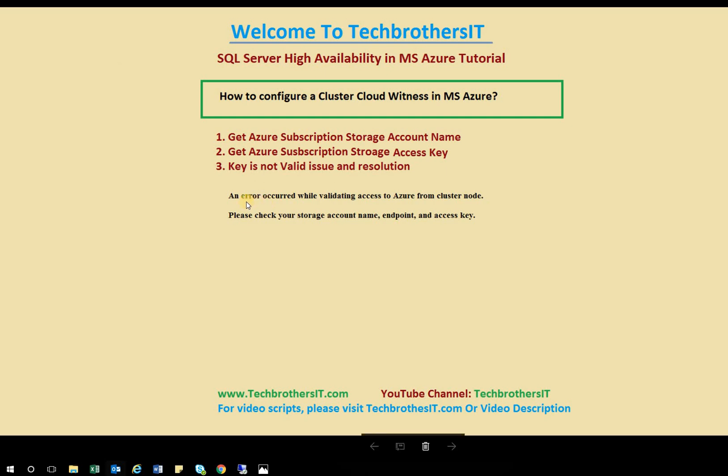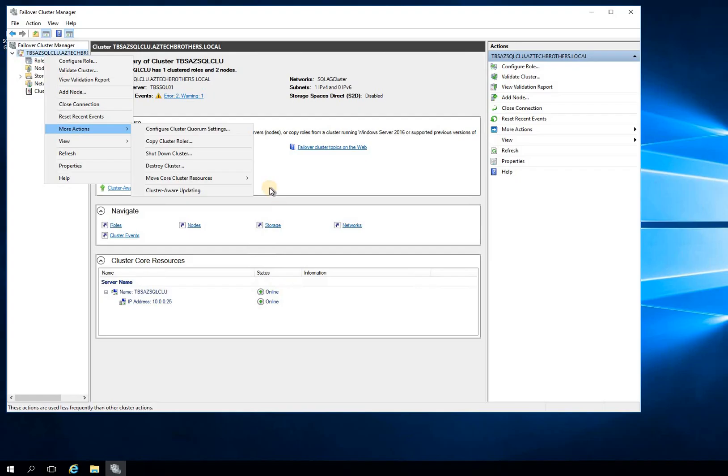But sometimes even once that's there, your Azure subscription needs to come into your cluster node and update that. And sometimes that is more of an issue, even though it validated the access key, but it cannot update the access key on your cluster. So let me show you my cluster configuration right now.